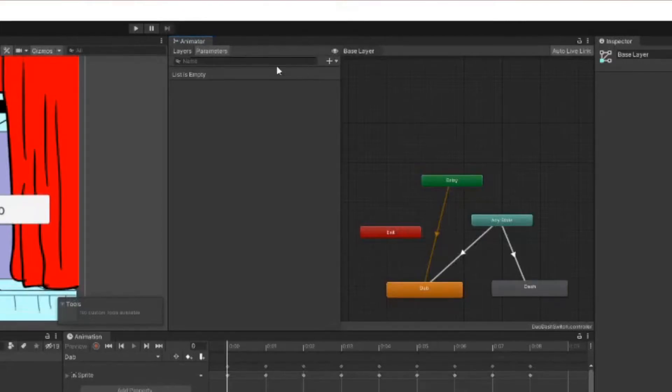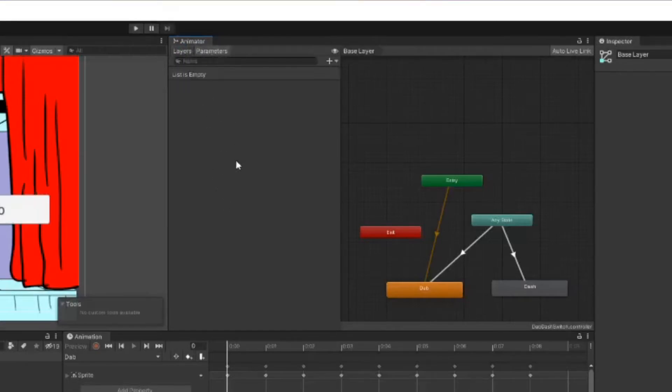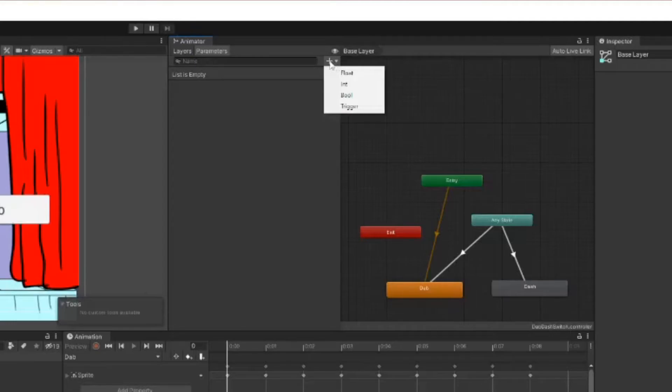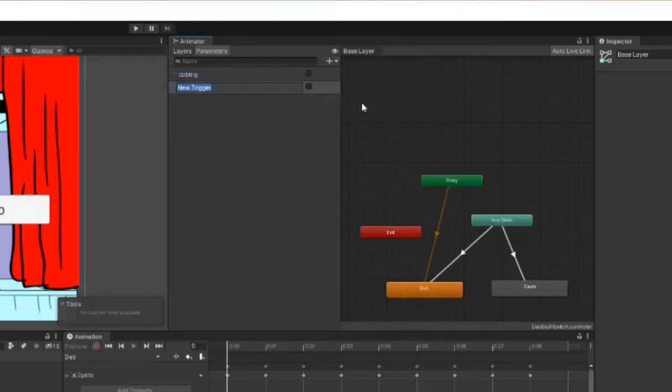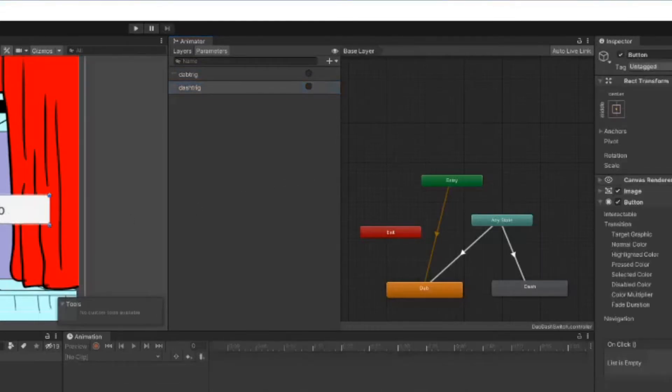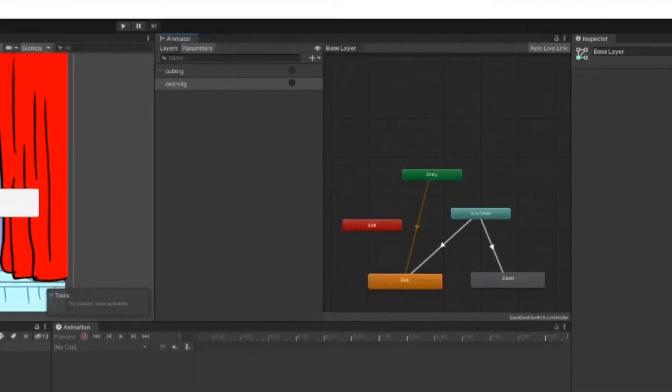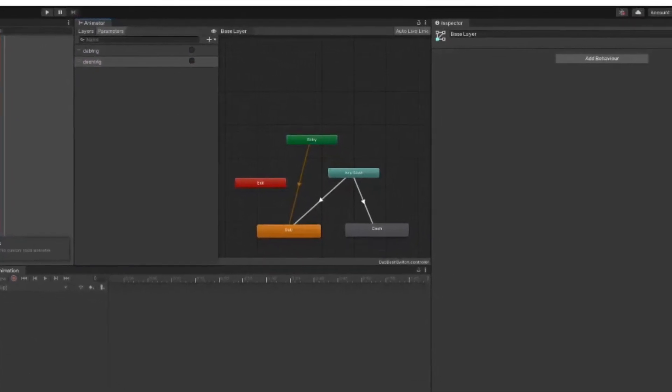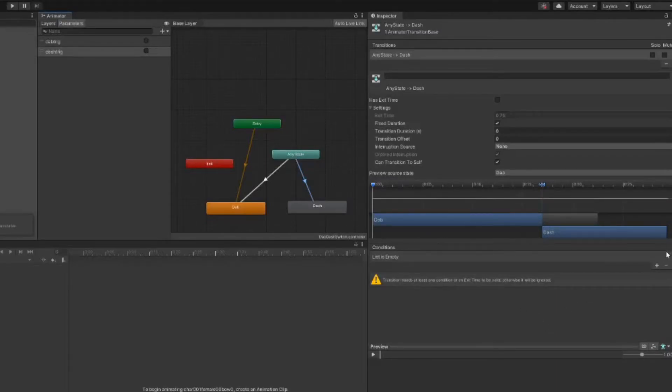Speaking of which, how are we going to transition between the two of these? Well, up here in the animator tab there's a layers tab and a parameters tab. You're going to go to parameters, click on create new parameter—the plus sign—and we're going to create a trigger. We're going to call this dab trig, all lowercase, all one word. Create a new trigger called dash trig. We're going to use these to tell which button is pressed and what it does.